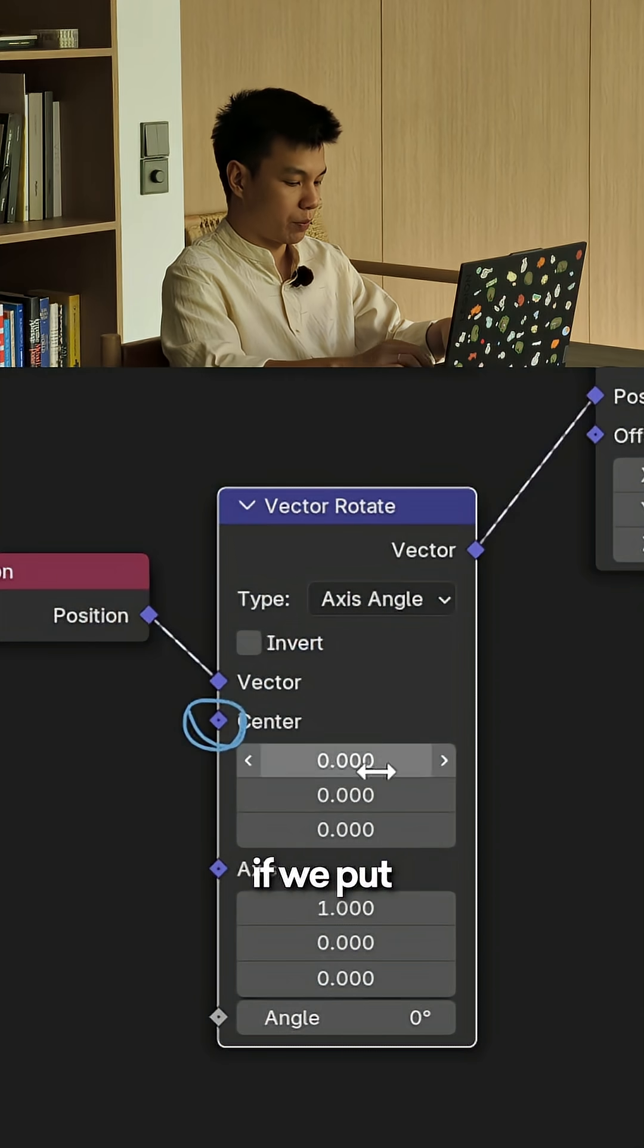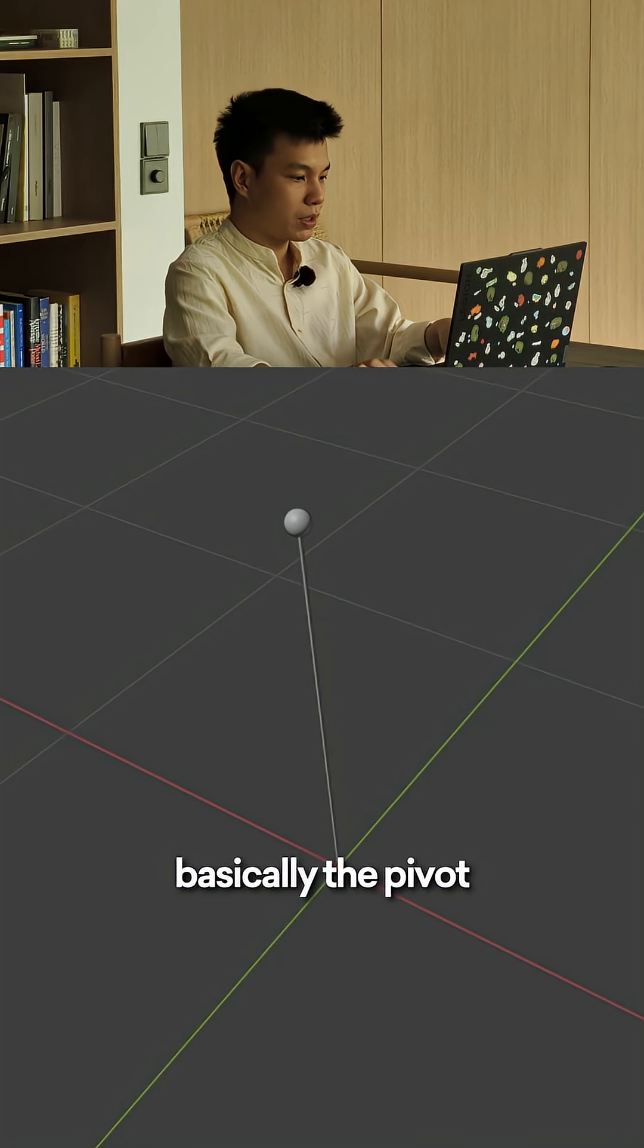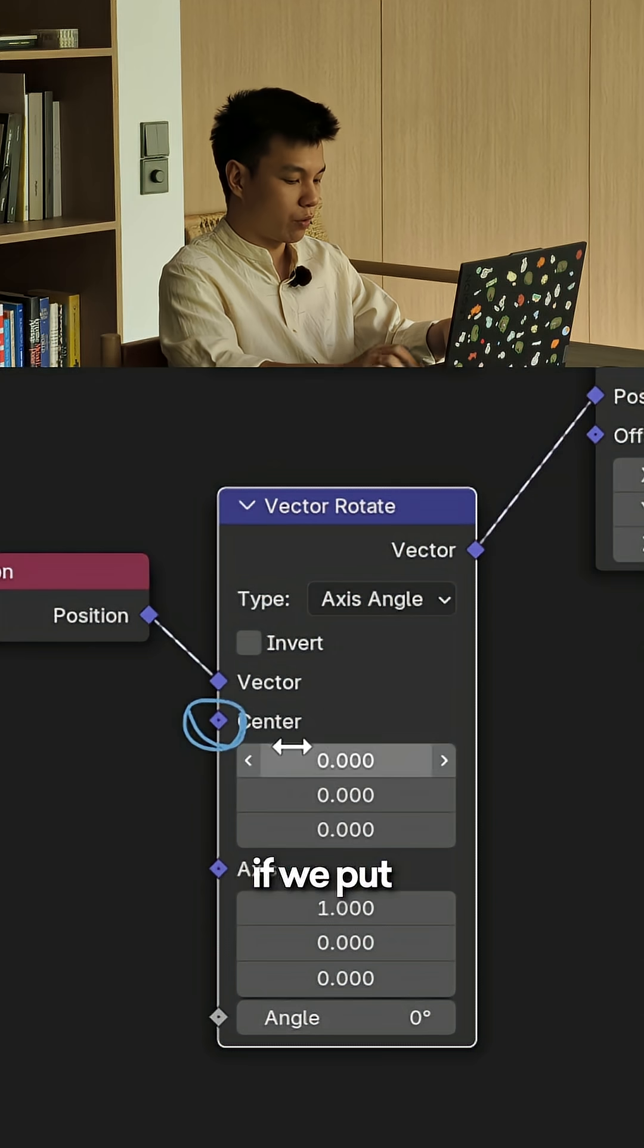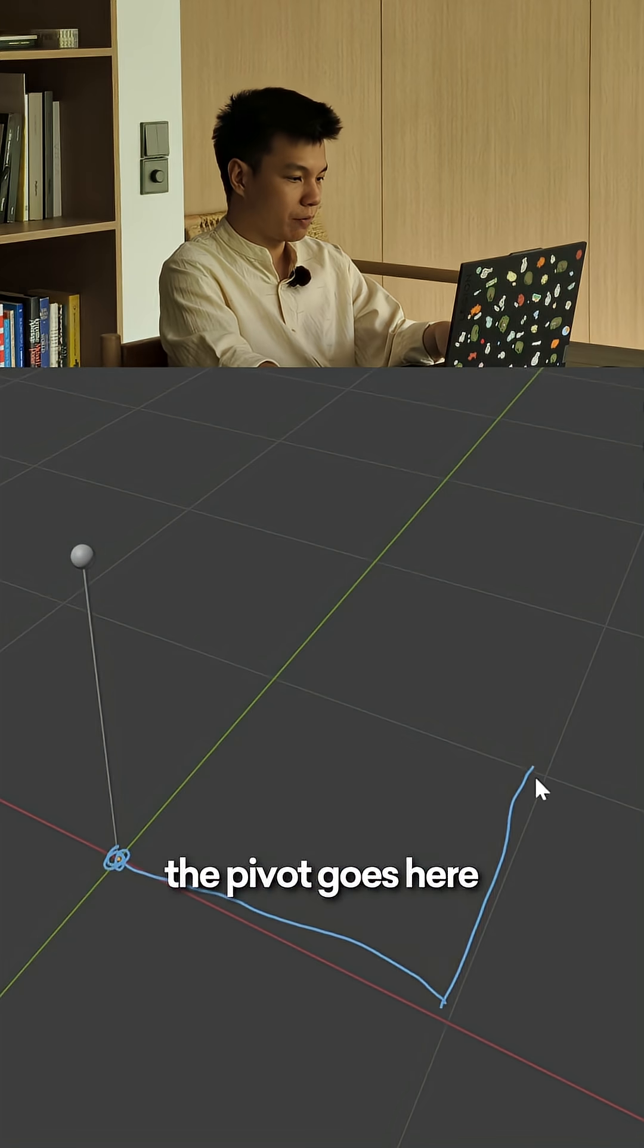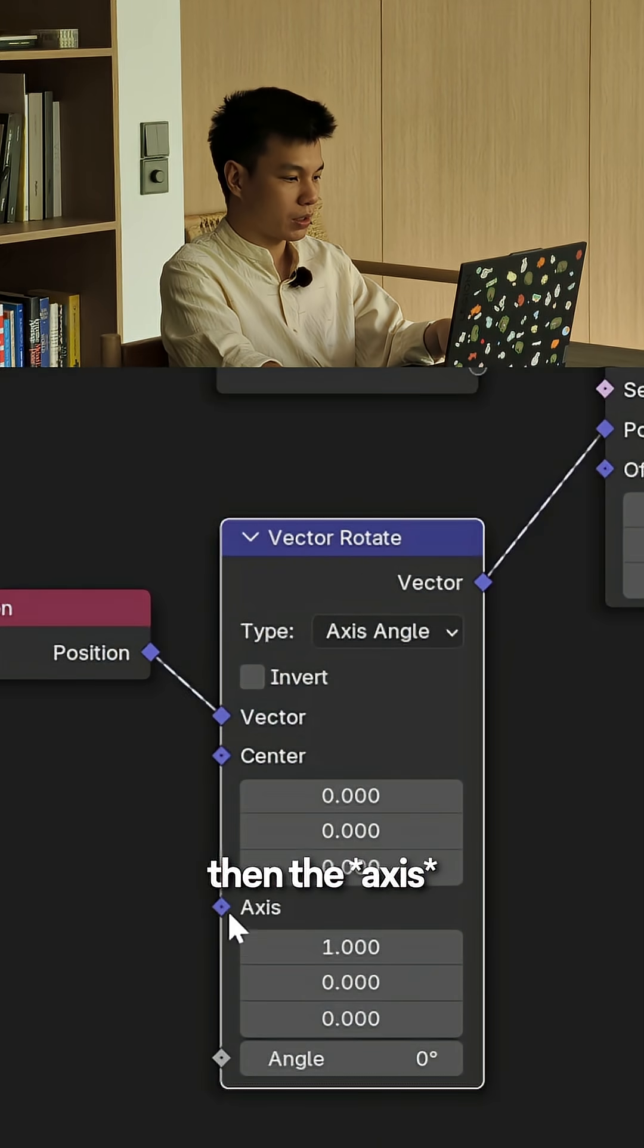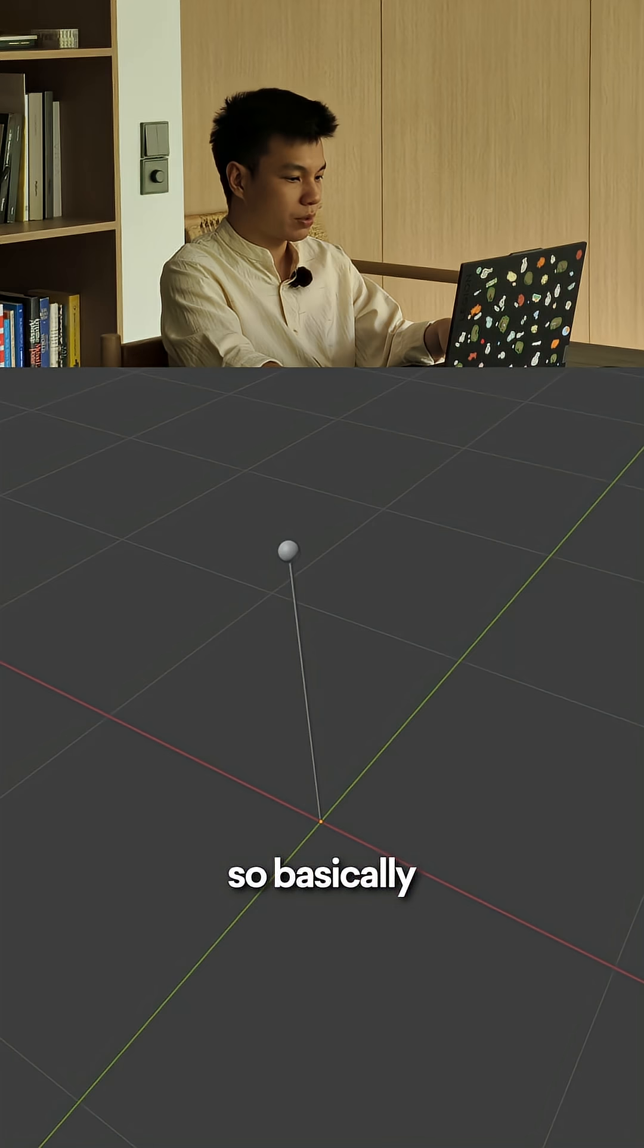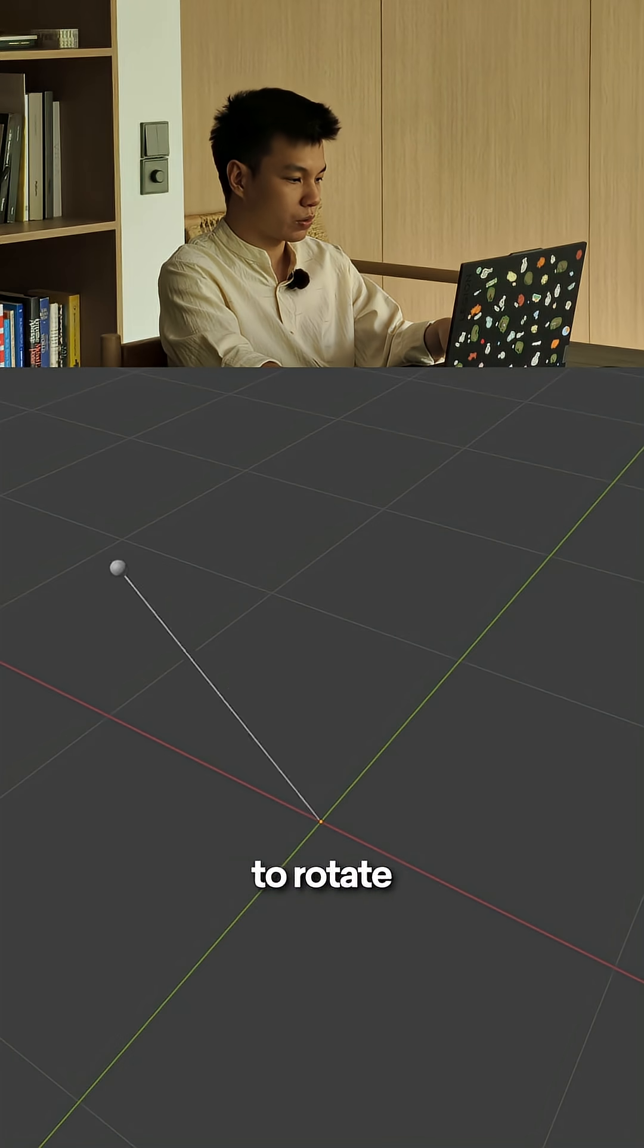It's kind of obvious - it's for rotating a vector. There's the center, which basically tells the pivot point where you want to rotate around. If we put 0,0,0, basically the pivot starts here, which is the center origin of the world. If we put 1,1,1, the pivot goes here.